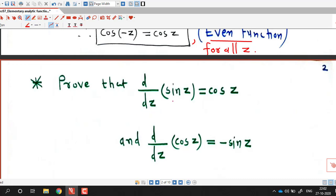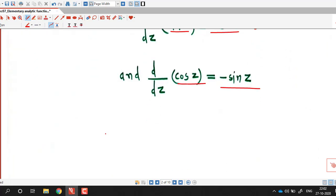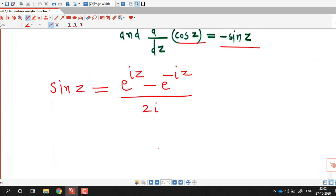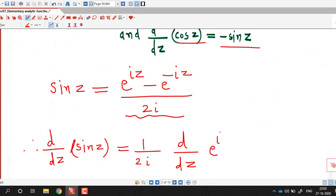Another property is that sine z and cos z are differentiable functions. The derivative of sine z is cos z, and the derivative of cos z is minus sine z. In the last lecture we showed sine z is differentiable everywhere. To prove this, we use the definition: sine z equals e to the power iz minus e to the power minus iz over 2i, and take differentiation with respect to z on both sides.